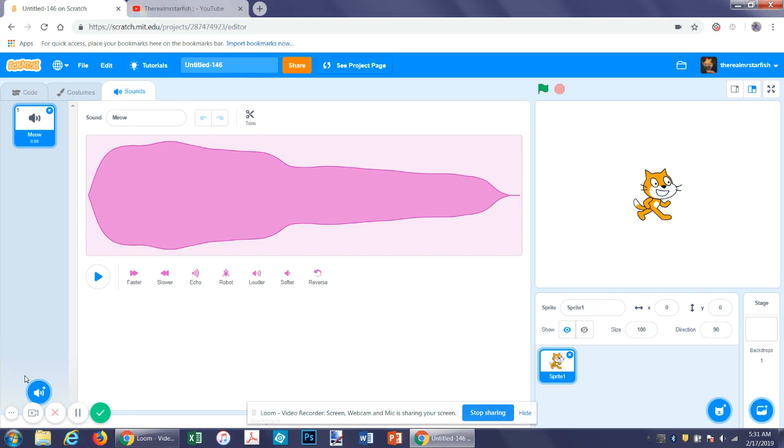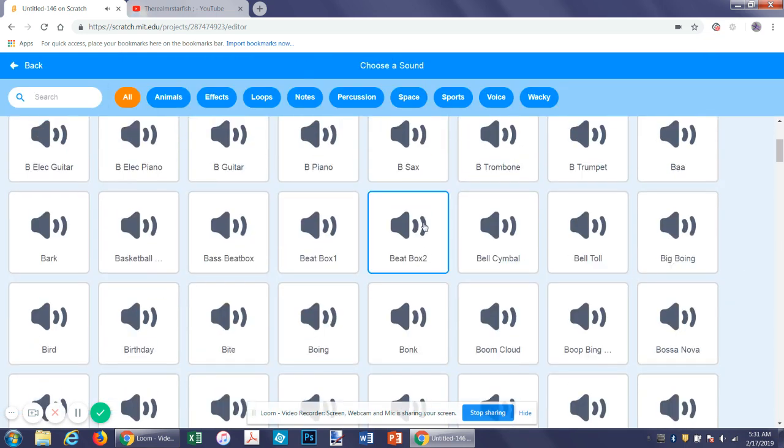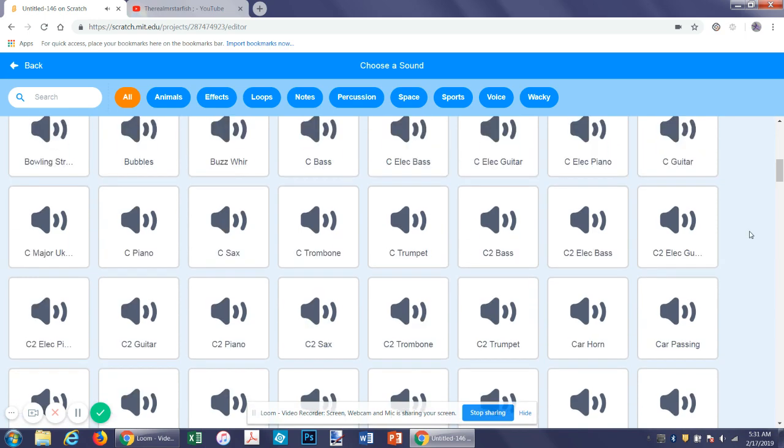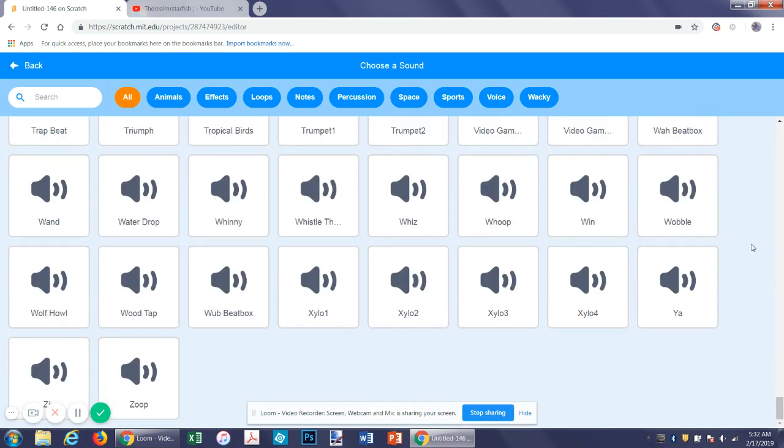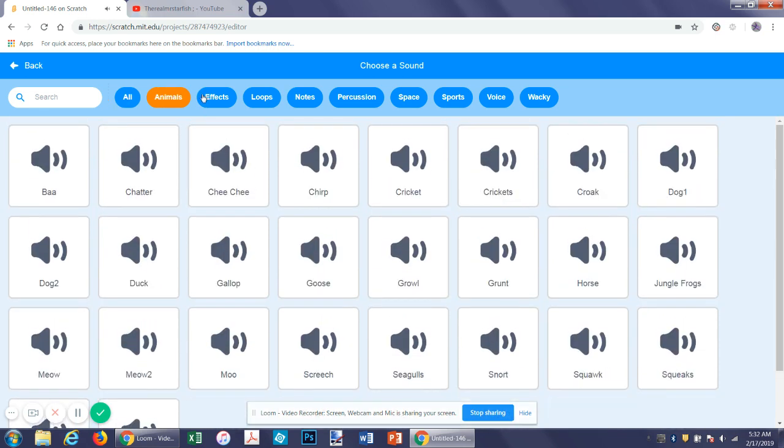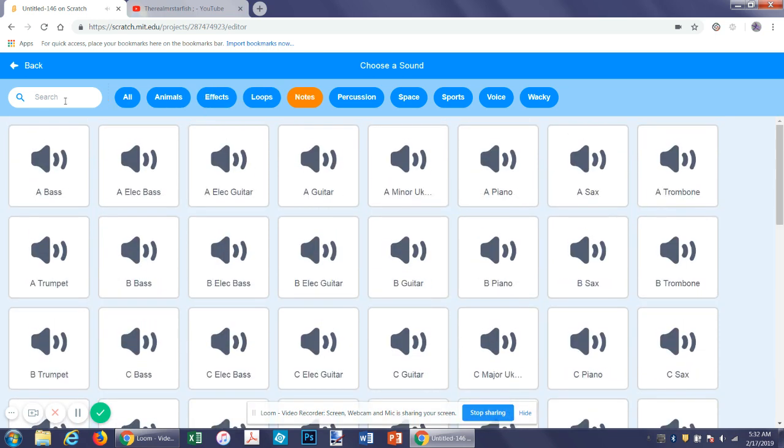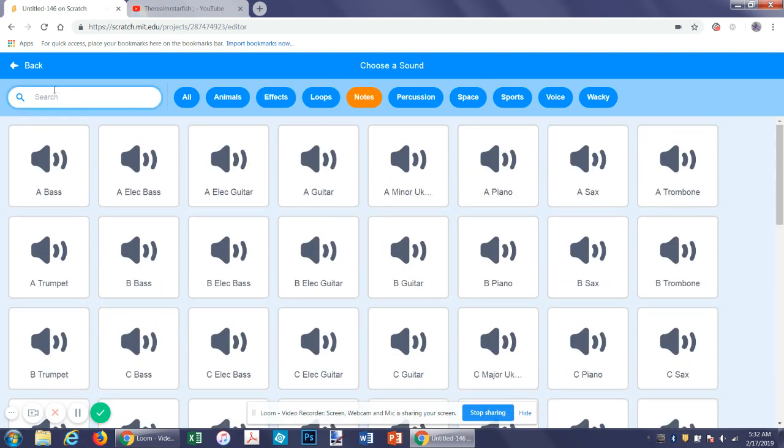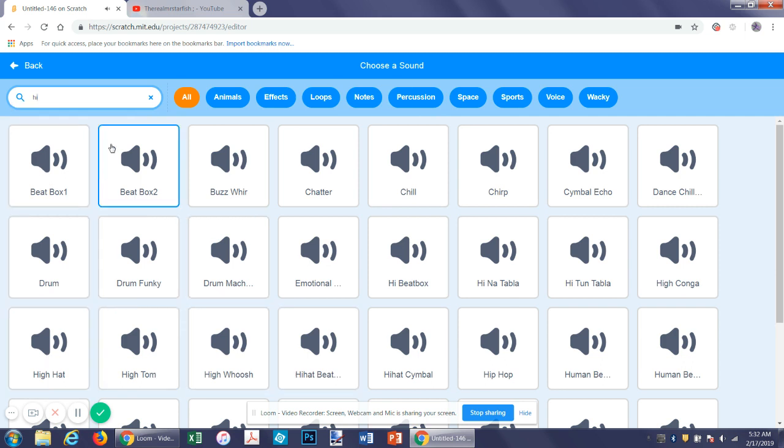So first let's go over choose a sound. So what we can do, I'm not sure if you can hear that, but when you hold your mouse over any of these you can hear all the different sounds and this is their whole library. Then you can search by topics by clicking on these or by searching by exact keywords like hi. It comes up with things like hi-hat and beatbox one.